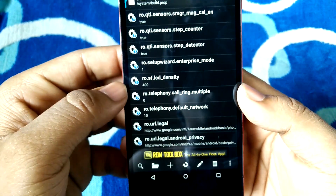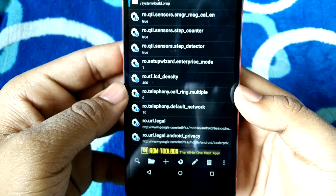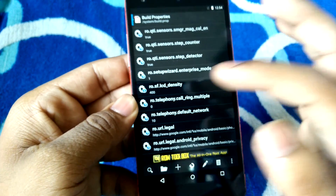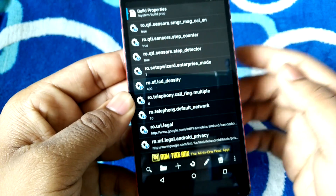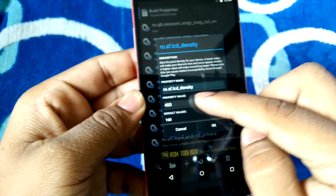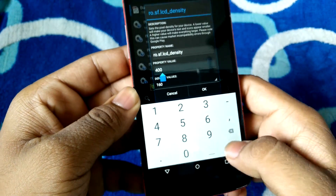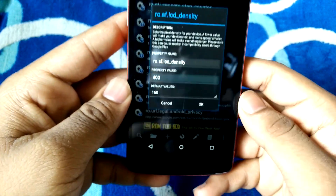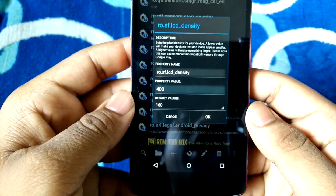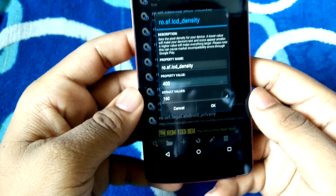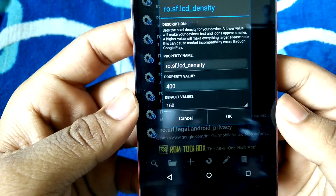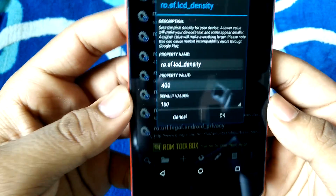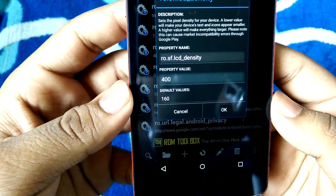Once that's done, scroll down until you see the option called ROSF LCD density. By default it will be on 480 — you need to change that to 400. Just tap on it, change the value to 400, and hit the OK button. It will then ask you to reboot your device, so go ahead and reboot.